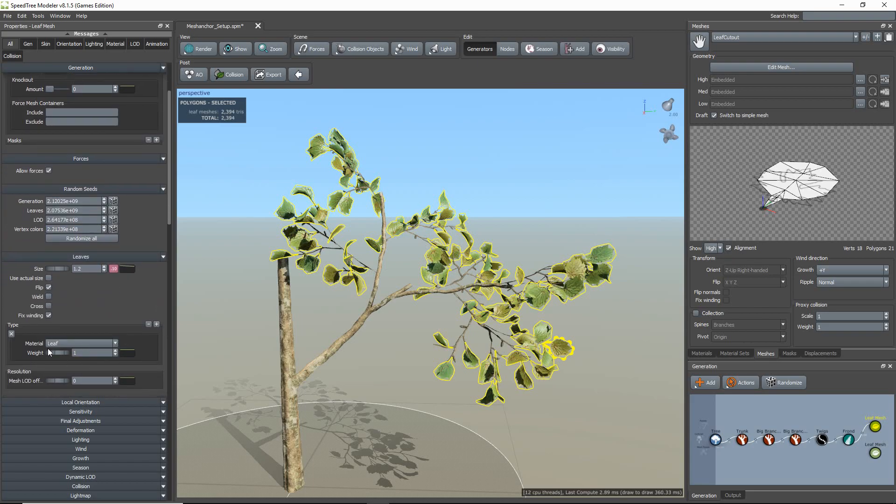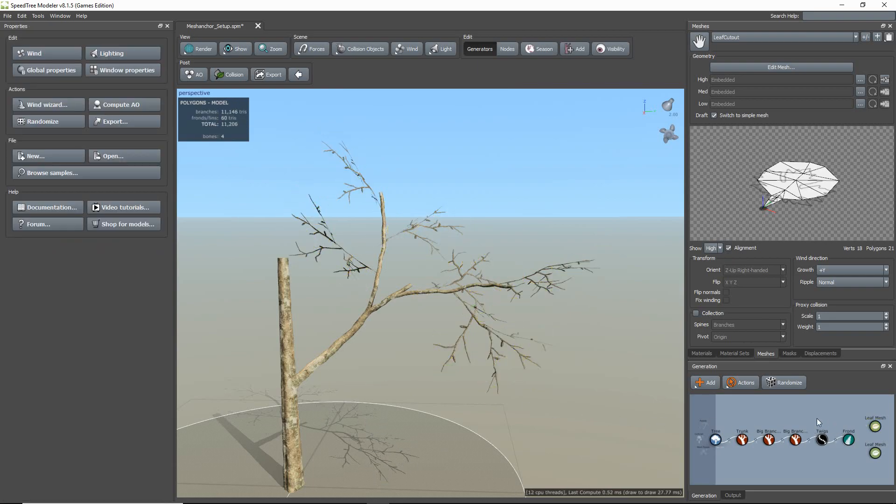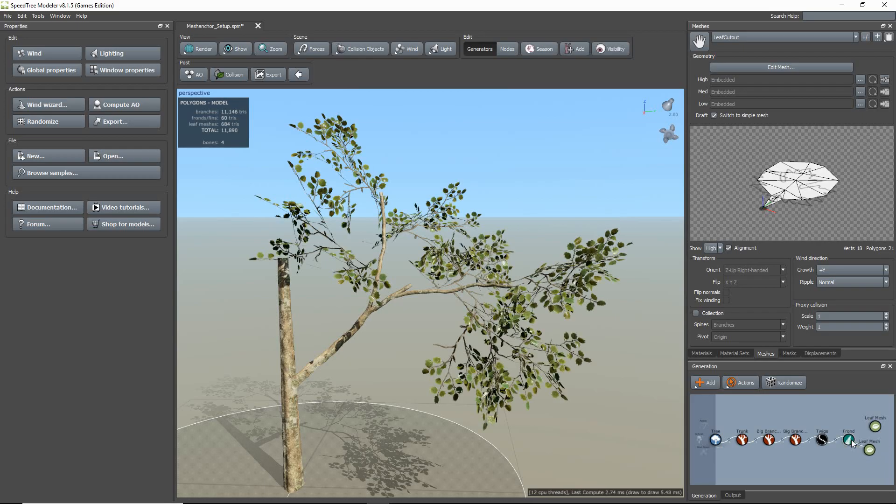Now I'm just going to show you how it looks with the leaf cluster. So I just disconnect the individual leaf generator and replace it with the leaf cluster generator.